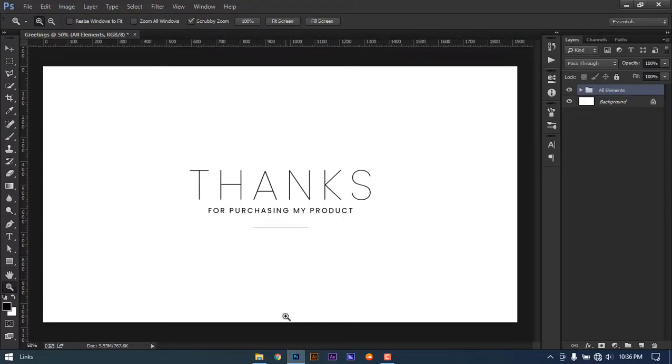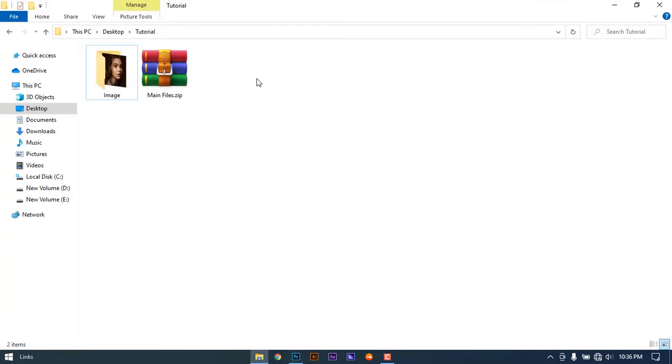Hello everyone, thanks a lot for buying my action. Today I'll be showing you how to import the file and apply it to an image. First of all, you will have the main files.